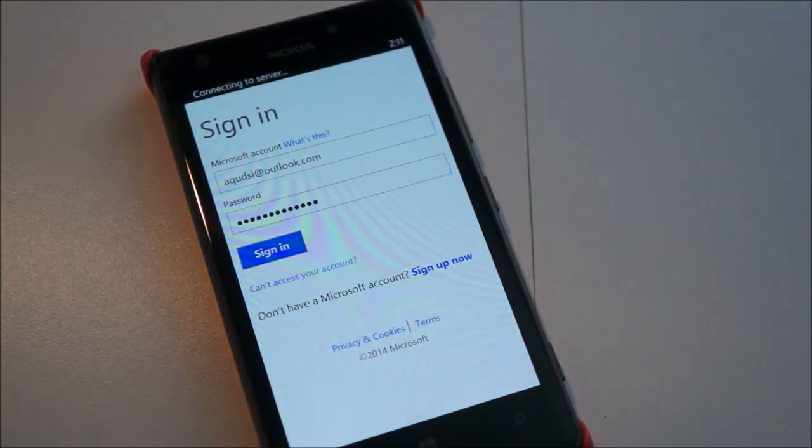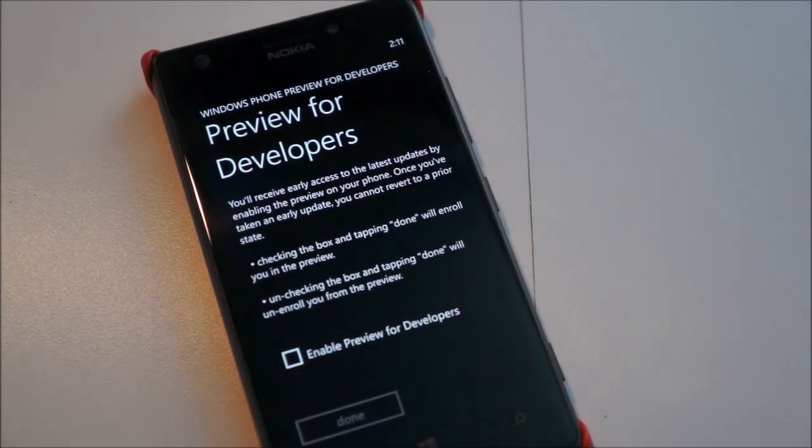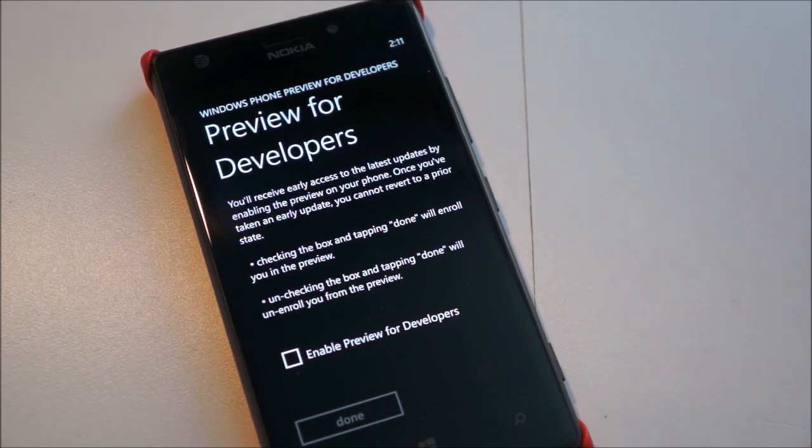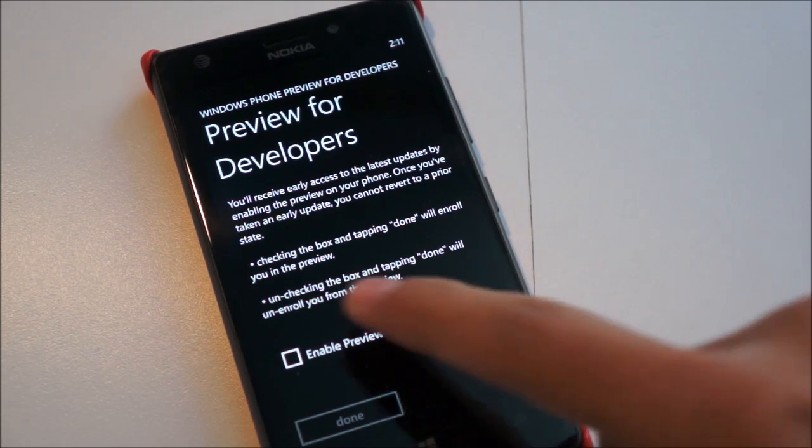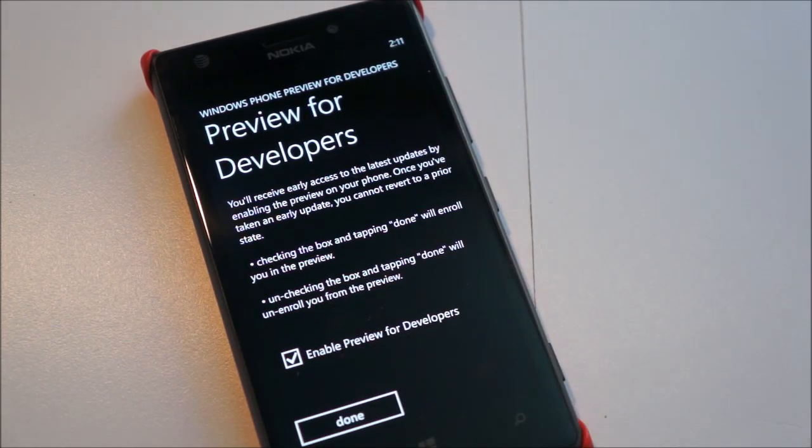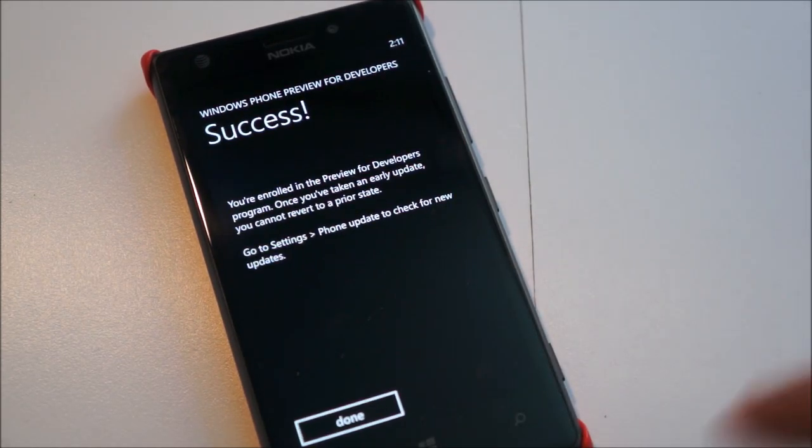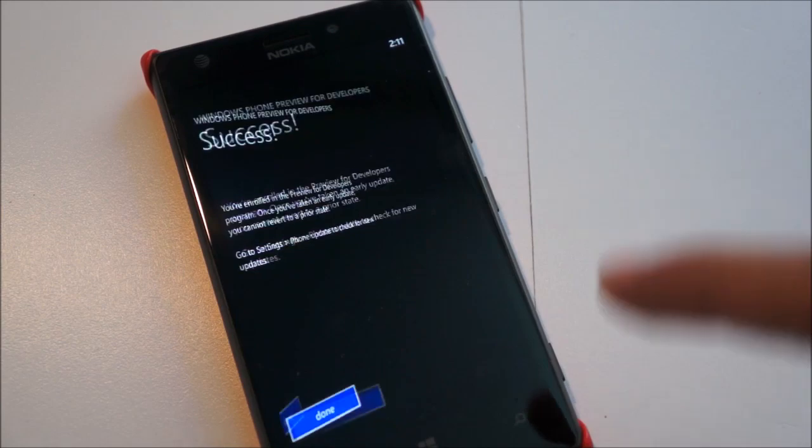And once I'm signed in, I'll get this screen right here. And since I have an active app hub account, all I have to do is press enable preview for developers and hit done. Once that's done, I got success. Hit done again.